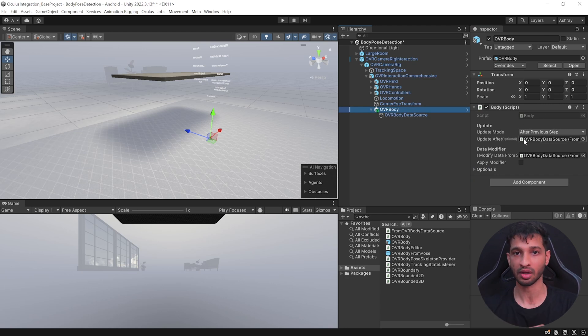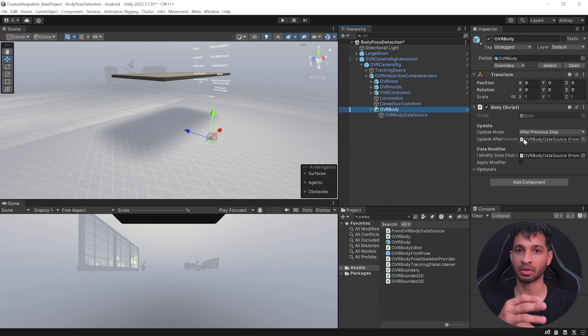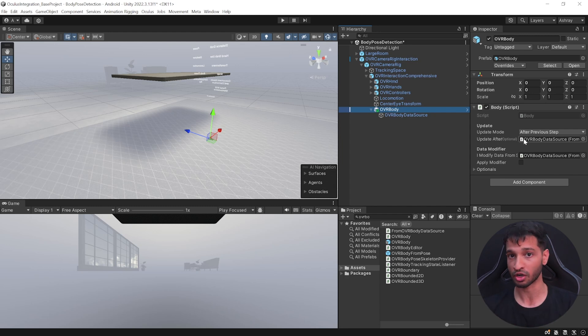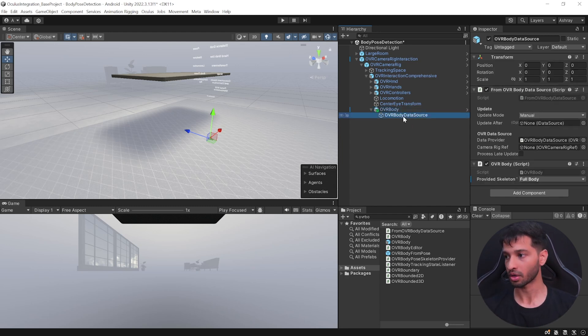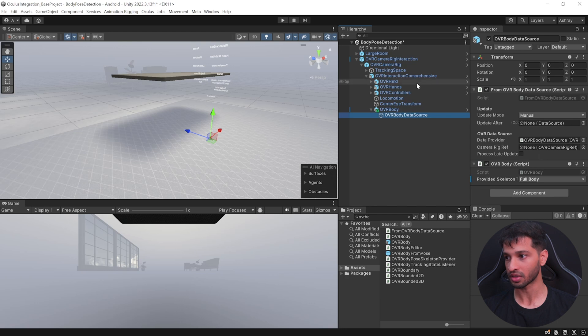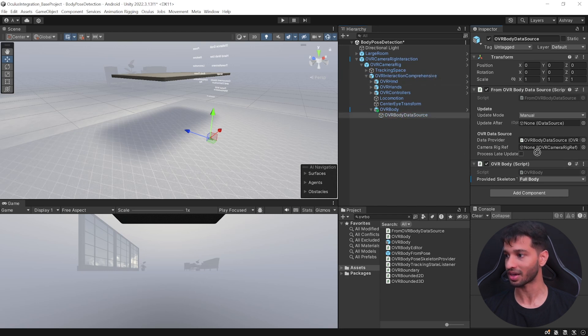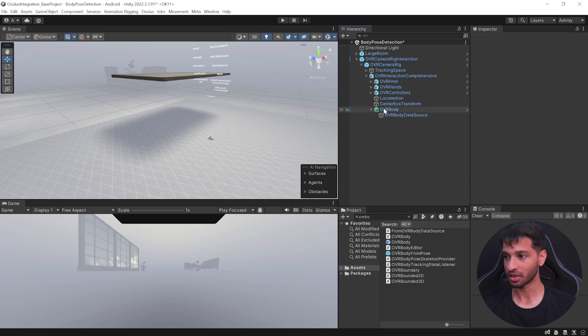So using the Body script, you can get all the pose data, you can get the different angles between different joints, and the joint mapping as well. Now if you select the OVR Body Data Source, you can see that it needs a camera reference which is inside the OVR Interaction Comprehensive. So select it and drag and drop it inside here like this.